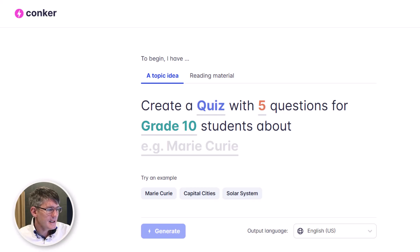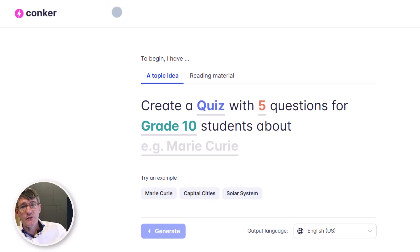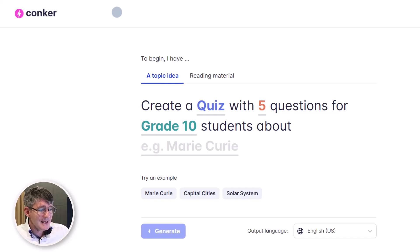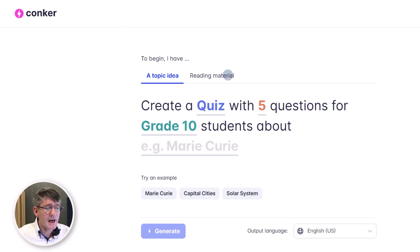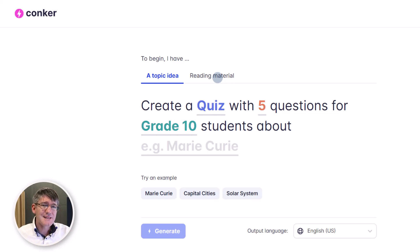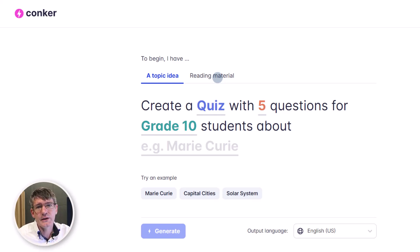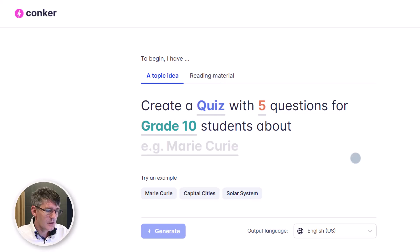Here you can see this is the home page of the Conquer website, and you immediately see that there are two main areas. We have a topic idea and we have reading materials. Let's start with the topic idea and see what Conquer can do for us as teachers.